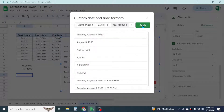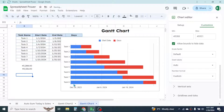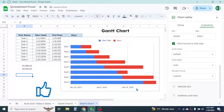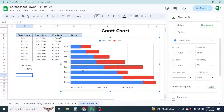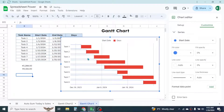Click Apply. Now the dates are displayed on the x-axis in the correct date format. Next, we need to make the start date portion of the chart invisible. Select the start date series, which is shown in blue, then go to the Customize option and set the fill opacity to zero percent. Now that color is no longer visible.